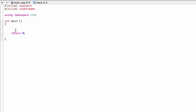The first thing we want to do is get familiar with vectors, so let's define a vector. To do that, you write the word 'vector' and then in these angle brackets you write the element type - for example, double. Then we give our vector a name, like 'values', and we have defined our first vector.